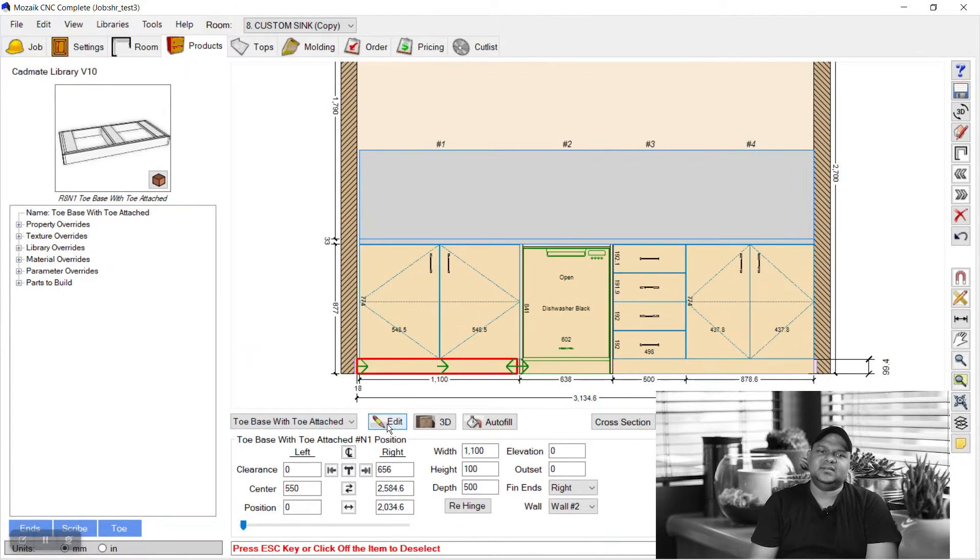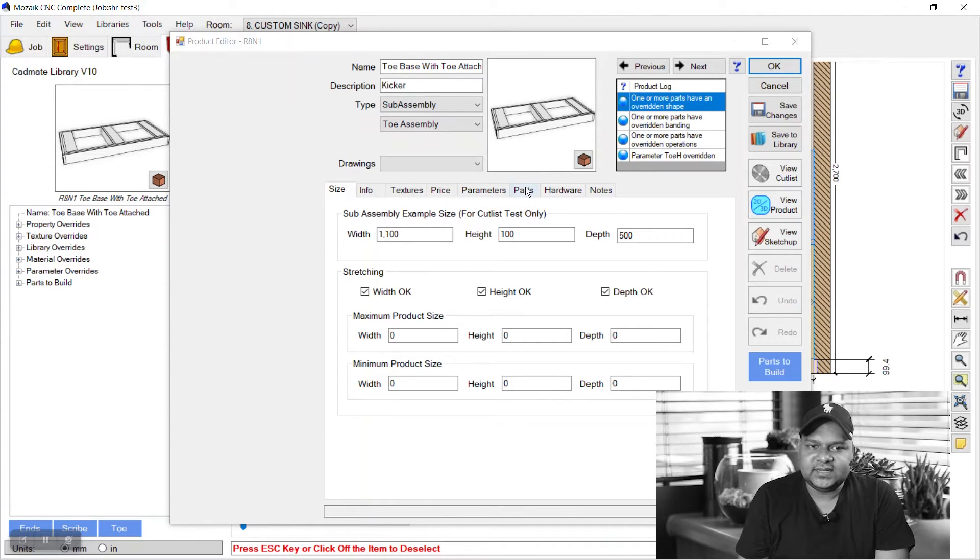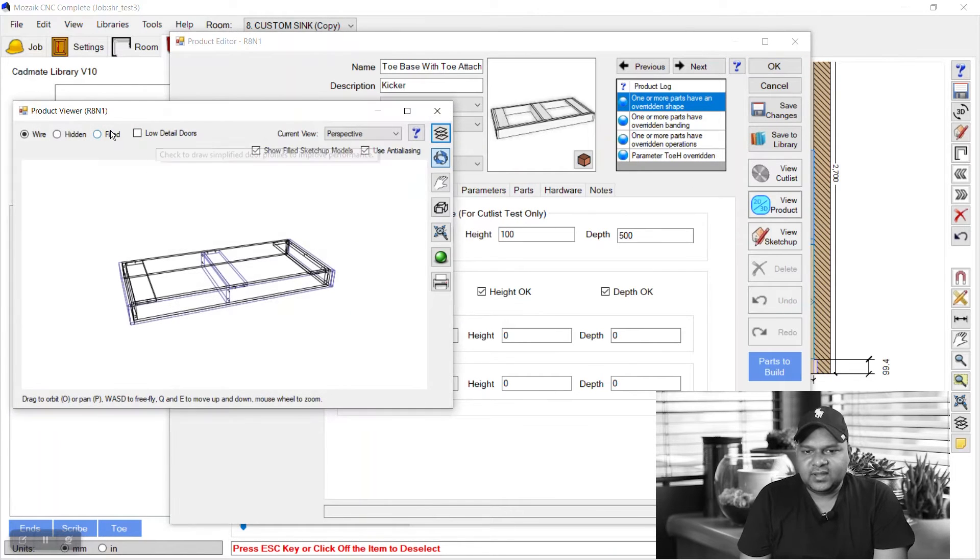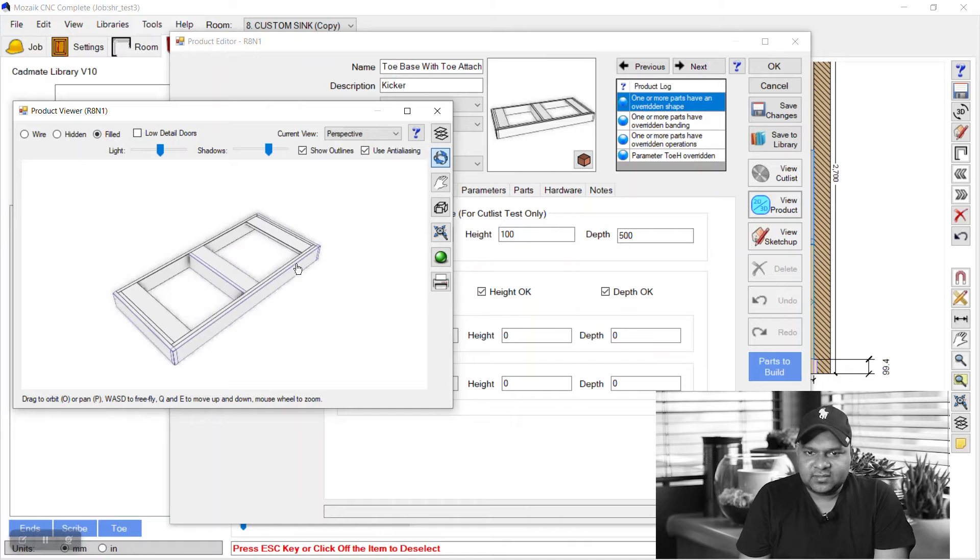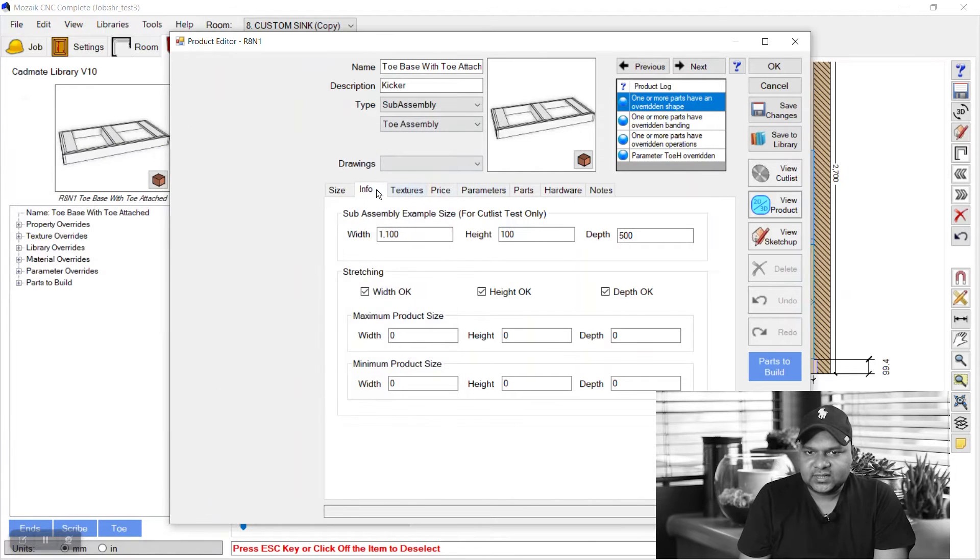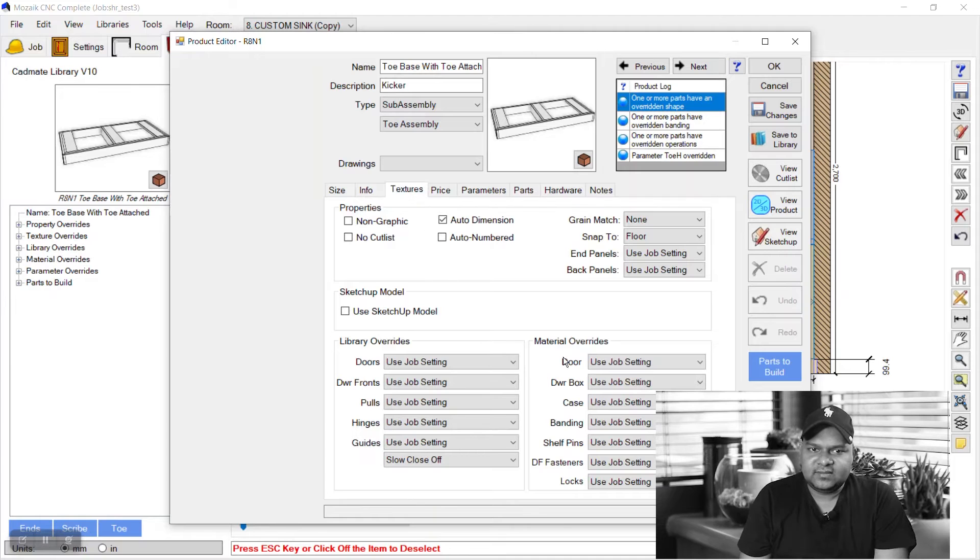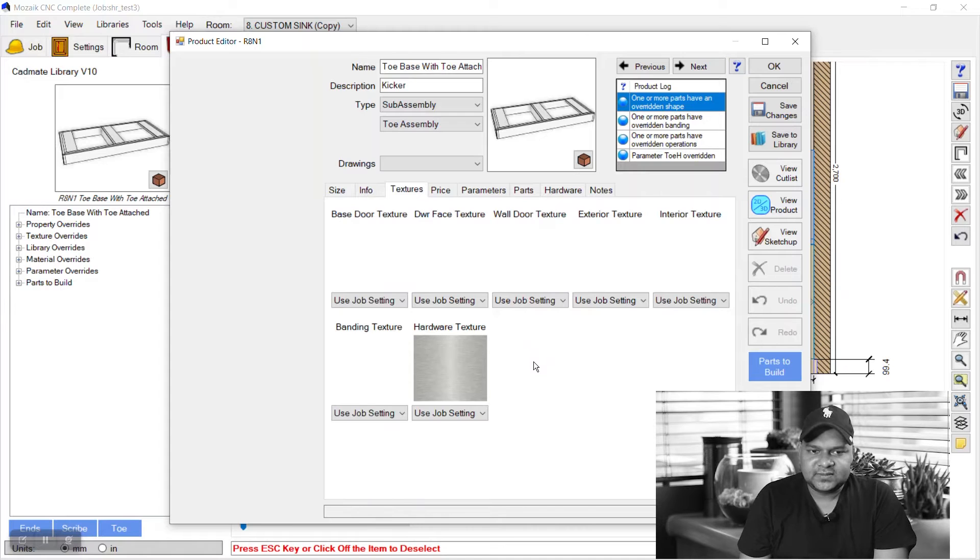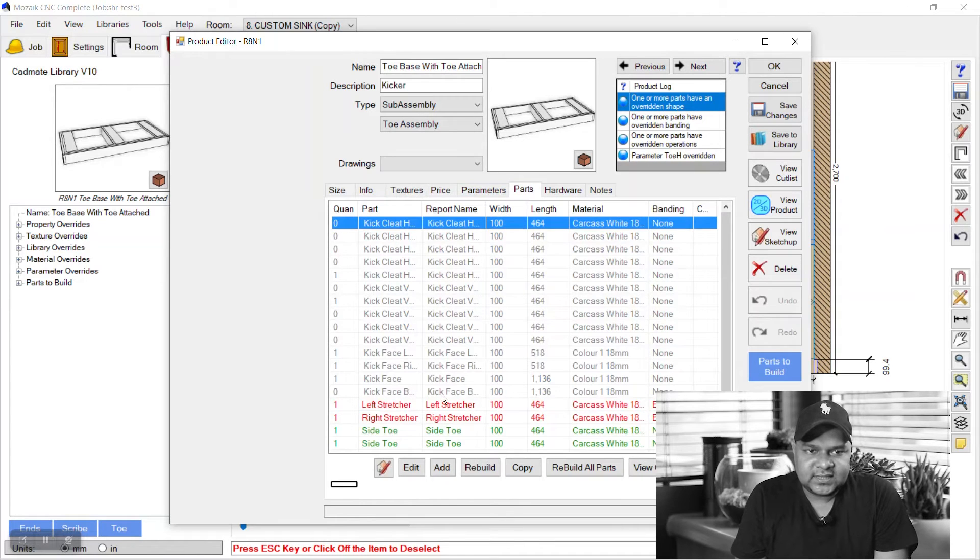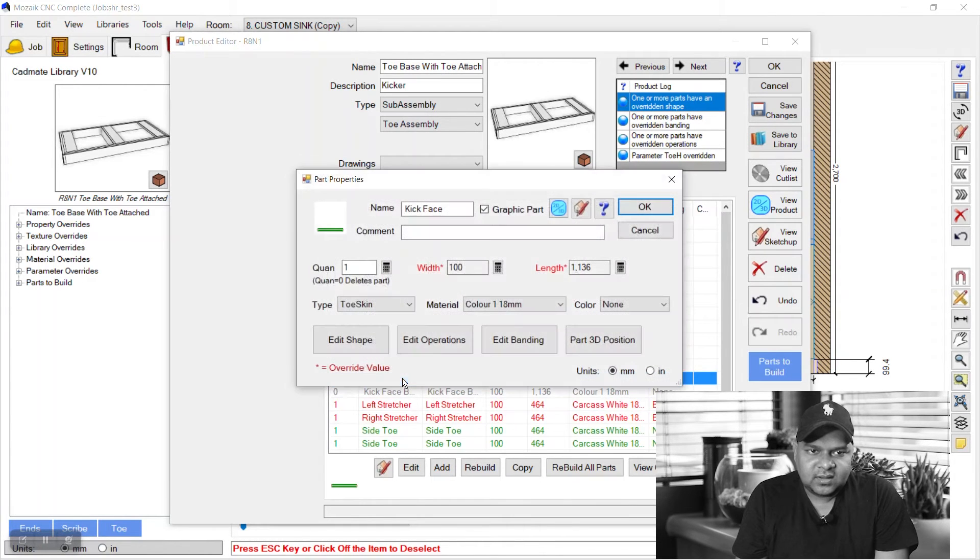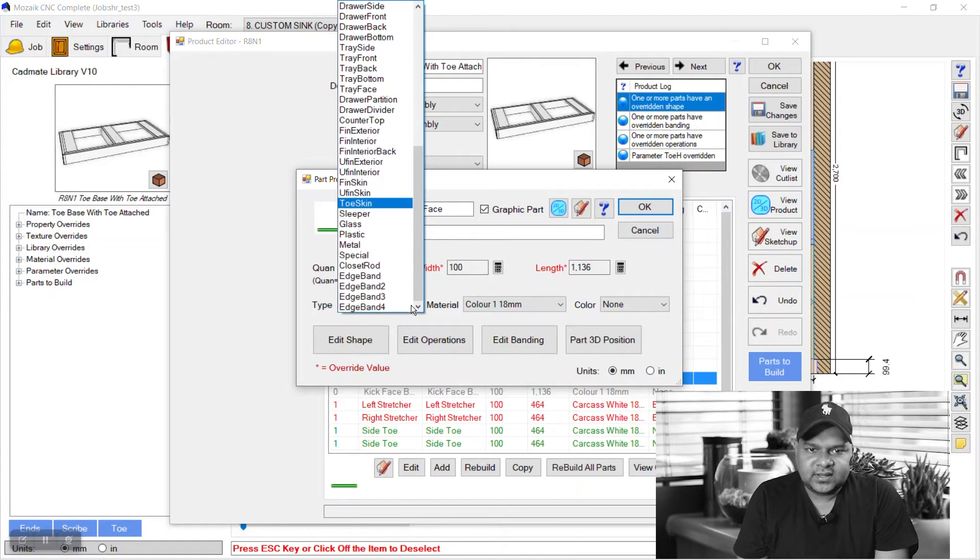We will go to the textures tab and here we will override the materials. We will make it external exterior texture. We know its type is kick face, type is toe skin. We can keep it to skin or make it as a finished exteriors, finished exterior type.